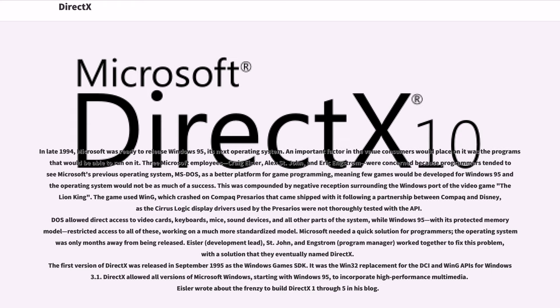This meant few games would be developed for Windows 95 and the operating system would not be as much of a success. This was compounded by negative reception surrounding the Windows port of the video game The Lion King.